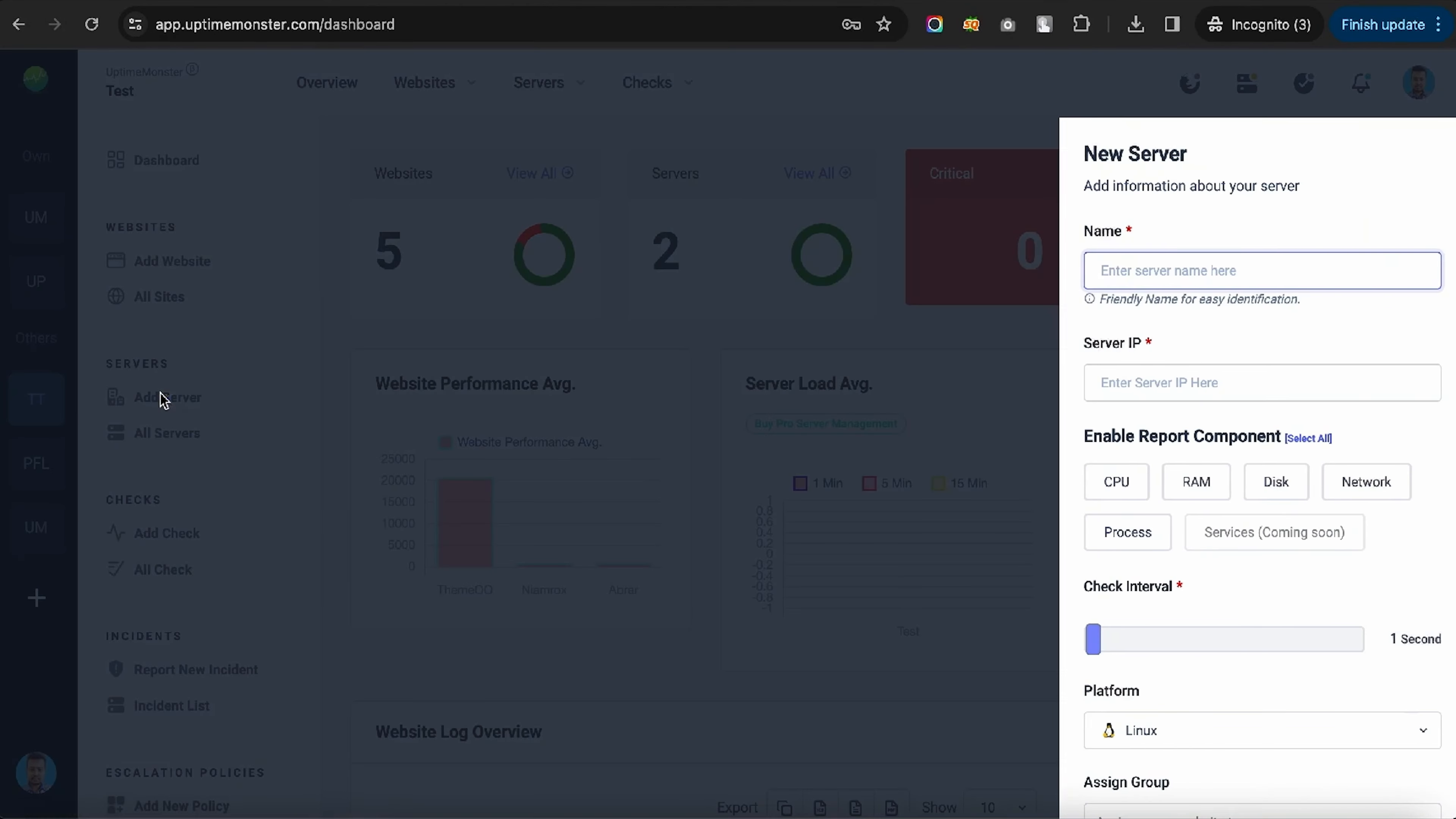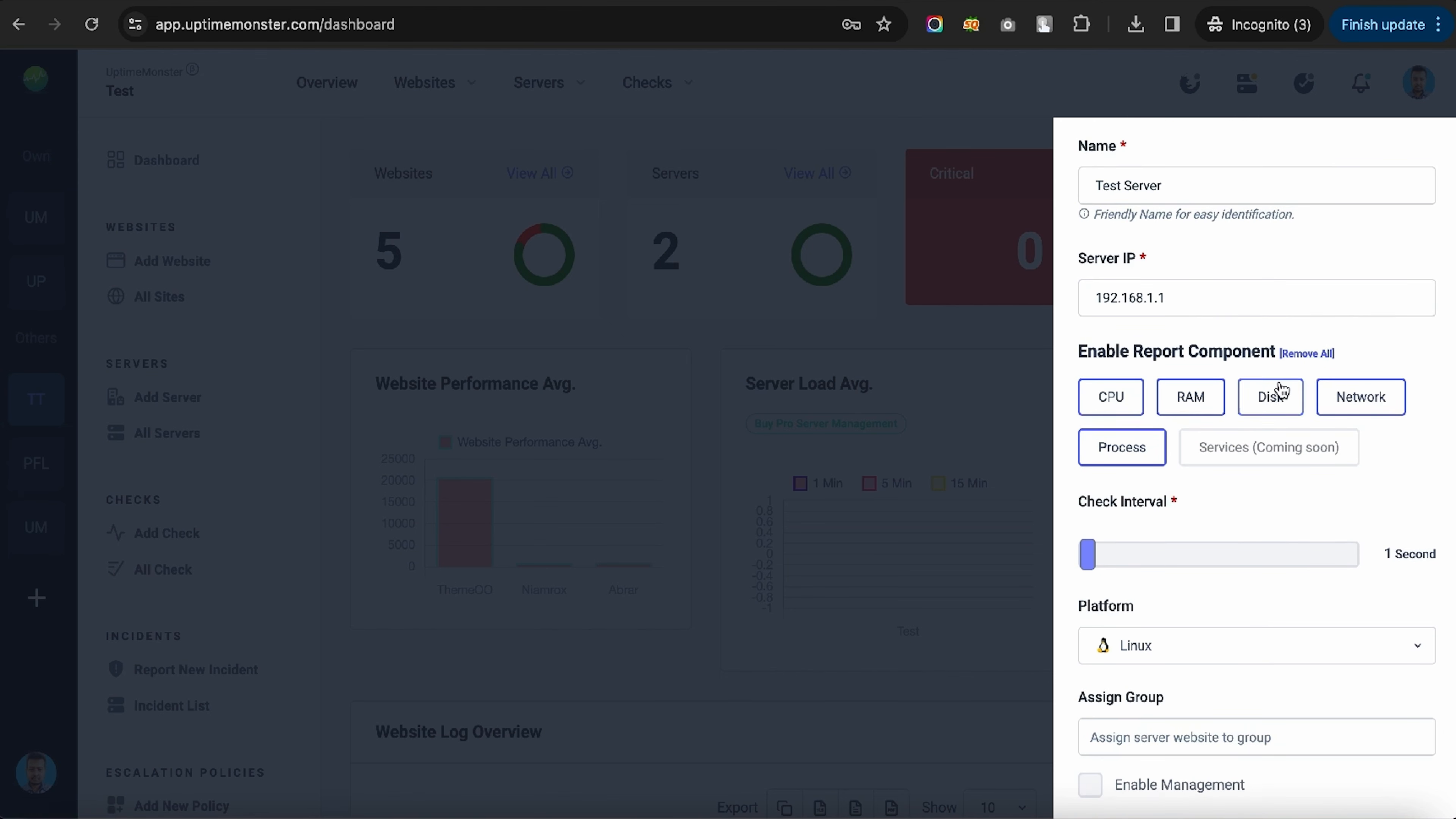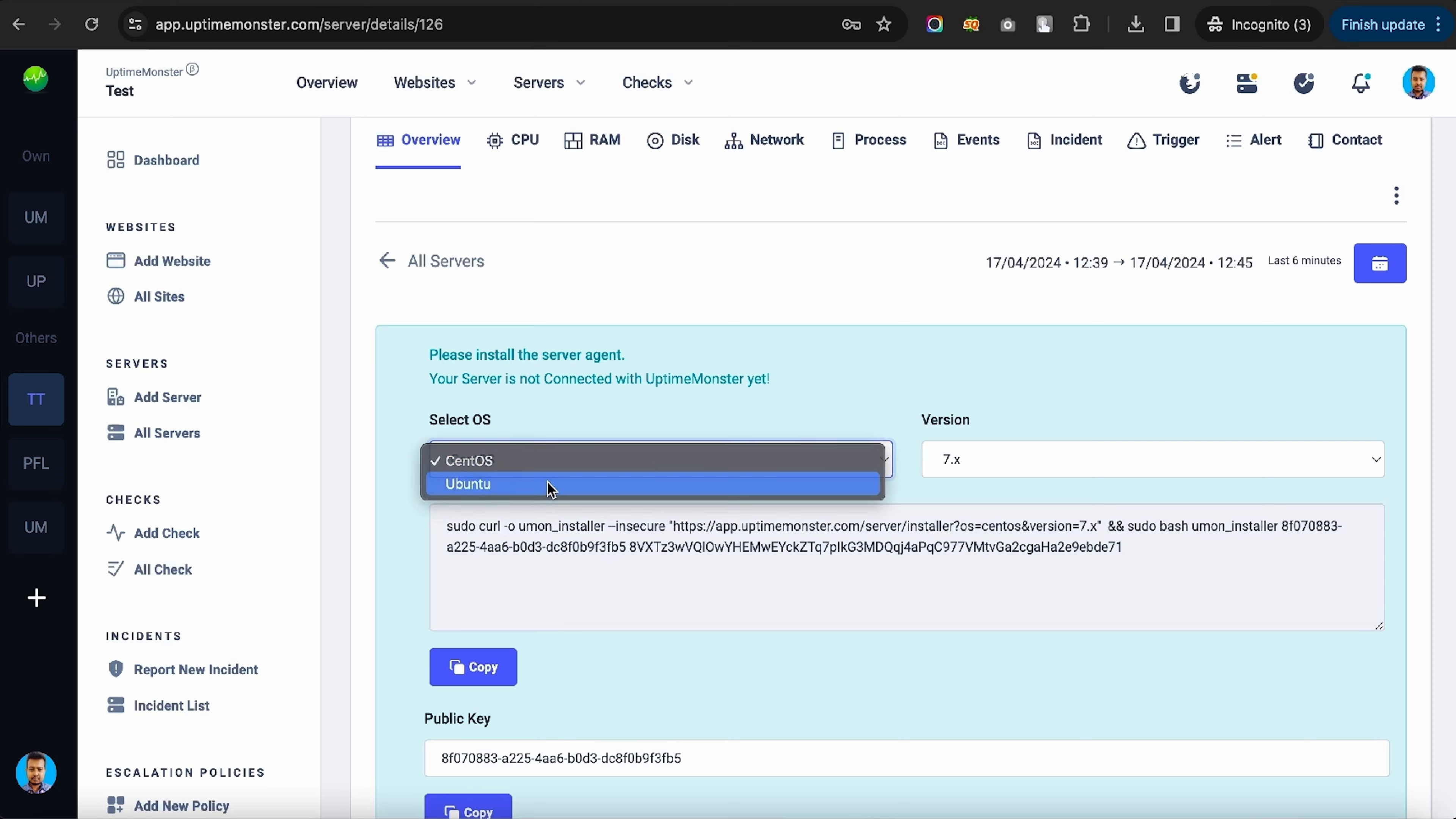Alright, let me show you how to monitor a custom server. First, add the server name and IP. Then choose the report component. Just like the website monitor, you'll set the interval time and assign who gets notified.